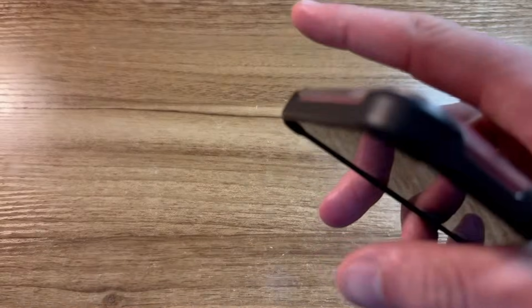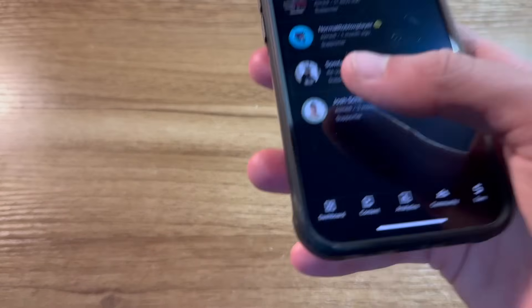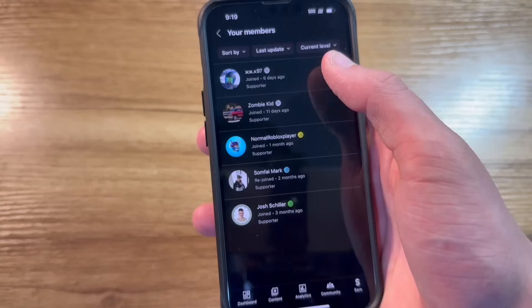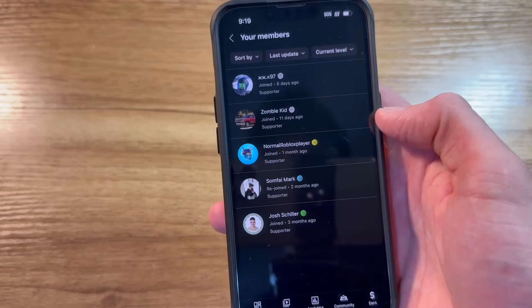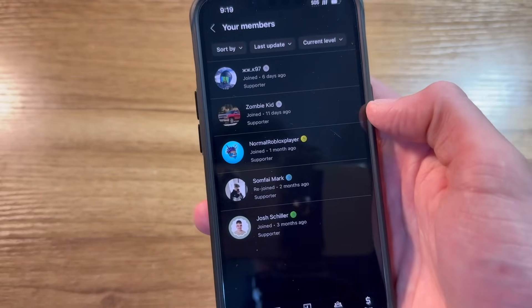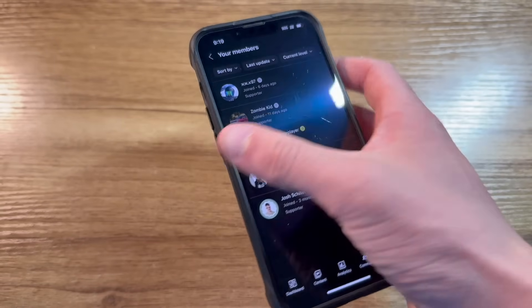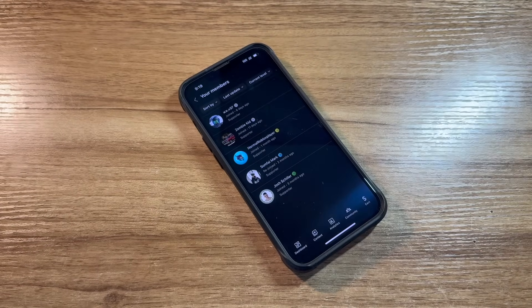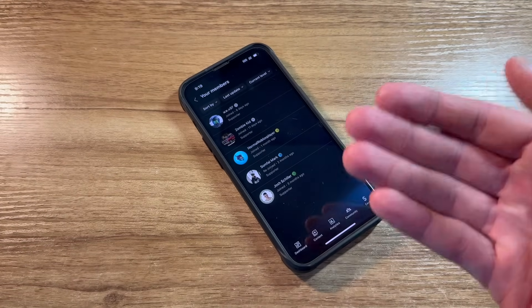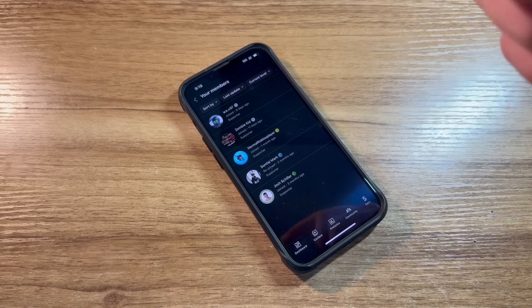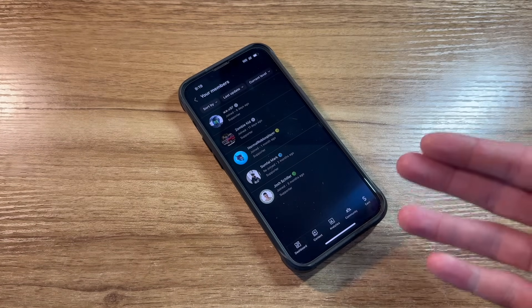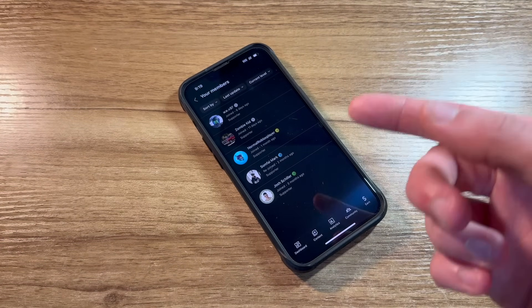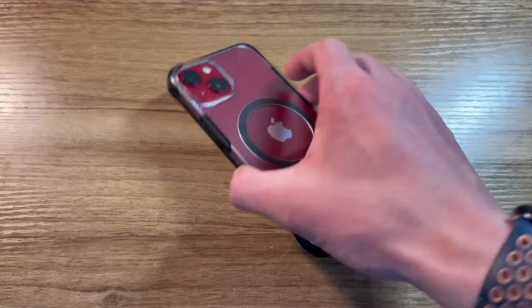And of course, last but not least, I cannot forget about membership shoutouts. Huge shoutout to these five members. I'll leave a link down in the description to all five of their channels. And if you weren't aware, I do have channel memberships. If you're interested, it's $2 a month. There's a link down in the description if you want to check it out. And it just helps me to continue making videos like these.